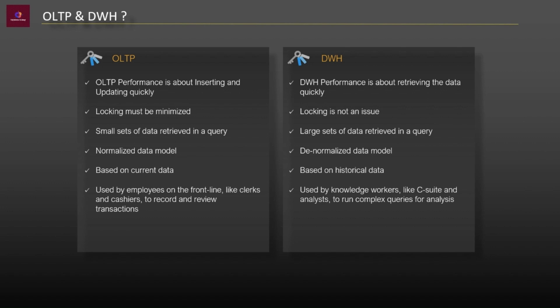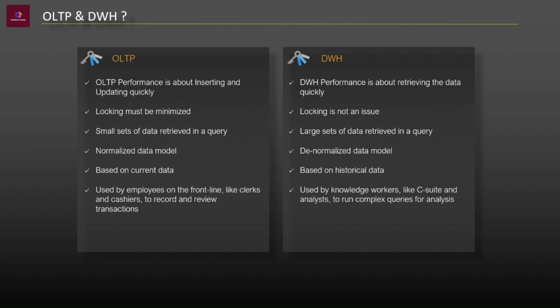Whereas the OLTP systems are based on normalized data models, data warehouses are built on denormalized data structure. Data warehouses is a historical data storage layer, which is one of the most significant prerequisites for each reporting platform. User profiles for data warehouses are C-level employees, analysts or report owners. And on the other hand, OLTP systems are queried by clerks, cashiers or employees who need to check specific records or transactions.